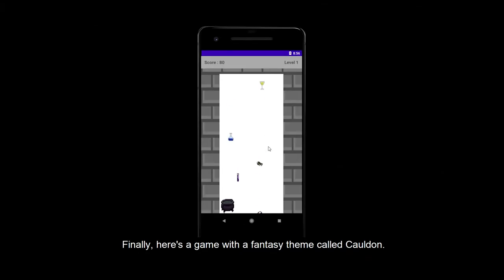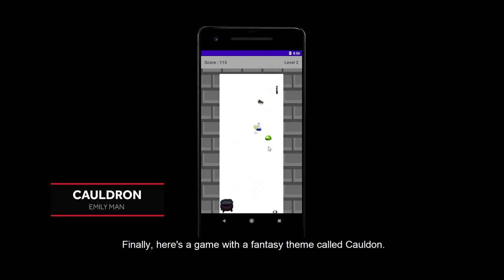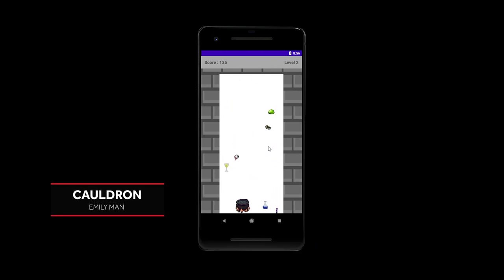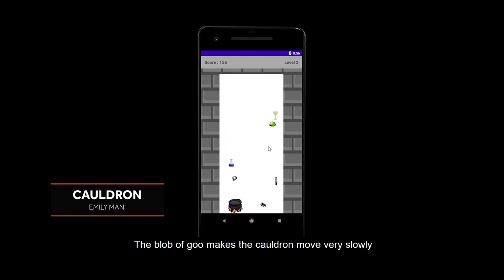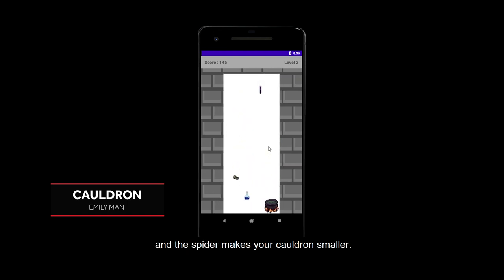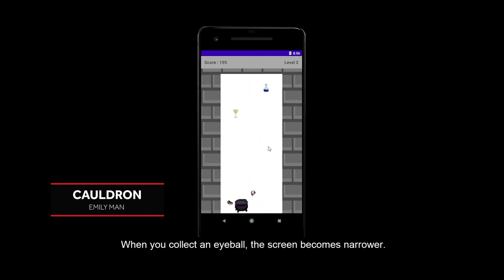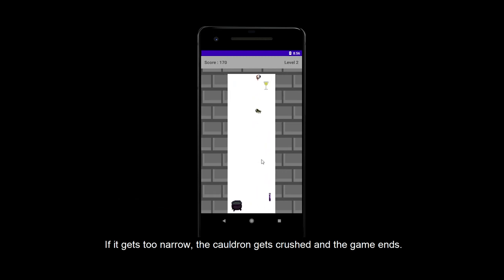Finally, here's a game with a fantasy theme called Cauldron. The aim of the game is to collect different potions in your cauldron. However, collecting other items will hinder you. The blob of goo makes the cauldron move very slowly, and the spider makes your cauldron smaller. When you collect an eyeball, the screen becomes narrower. If it gets too narrow, the cauldron gets crushed and the game ends.